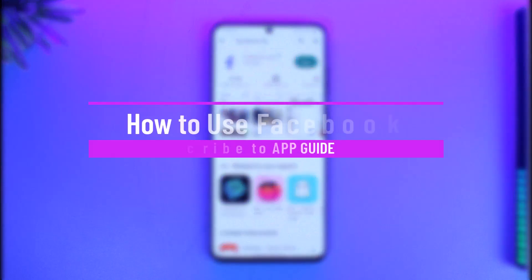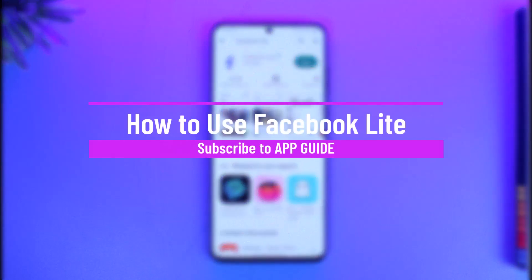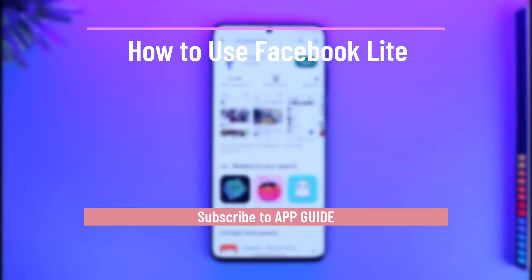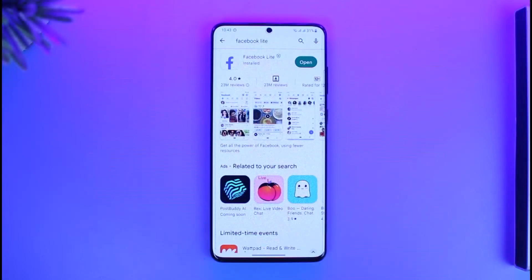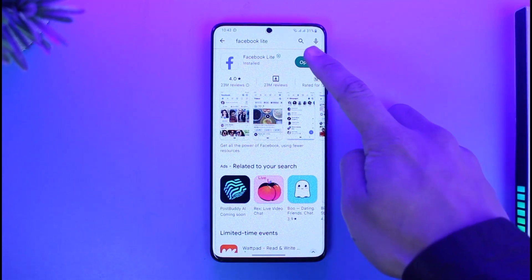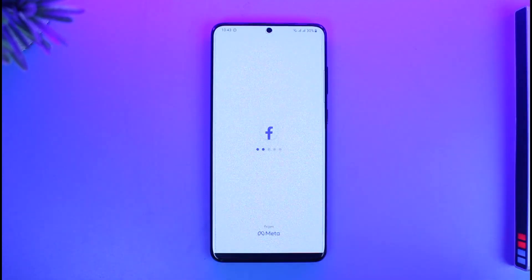How to use Facebook Lite. Hi everyone, welcome back to our channel App Guide. In today's video I will simply guide you and give you a beginner's idea on how Facebook Lite actually works, so make sure to watch the video till the end.